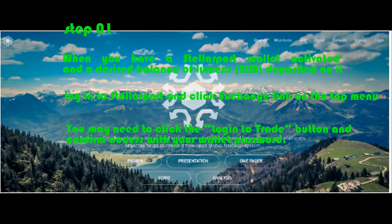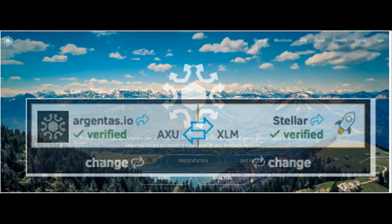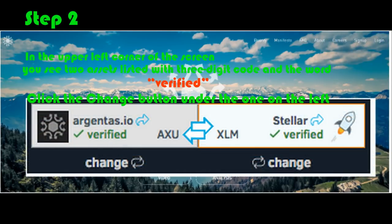Then in the upper left corner of the screen you will see two assets listed with a three-digit code and the word verified. Click this one. Then click the change button under the one on the left and an asset search screen will pop up.